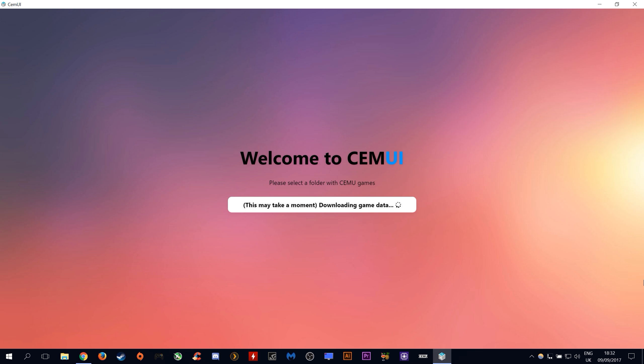This next process can take quite a large amount of time. In my circumstance it took three minutes, but it may take less on your system if you have less games installed.